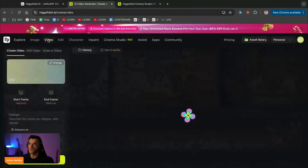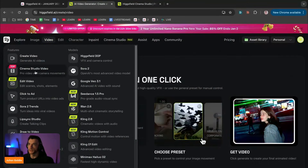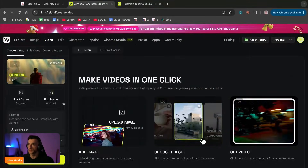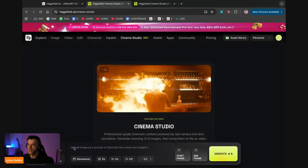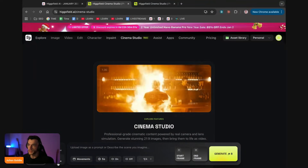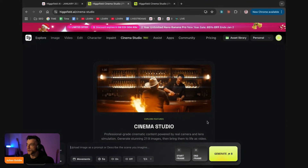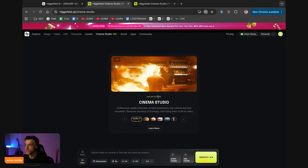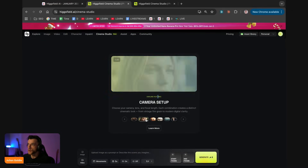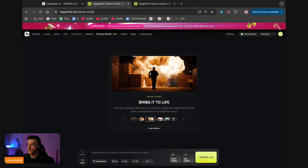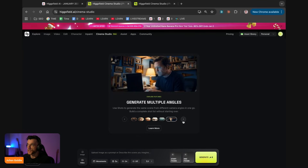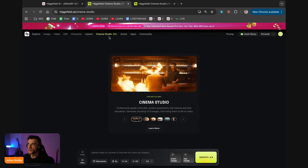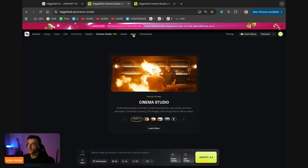Let's go to the video section here and create a cinema studio style video. You've got a ChatGPT-style interface for images - you can upload an image or a video and then start mixing around. We've got a bunch of presets here: camera setup, cinema studio, bring it to life, camera moving, start and end frame, generate multiple angles. There's so much to this, it's almost overwhelming.